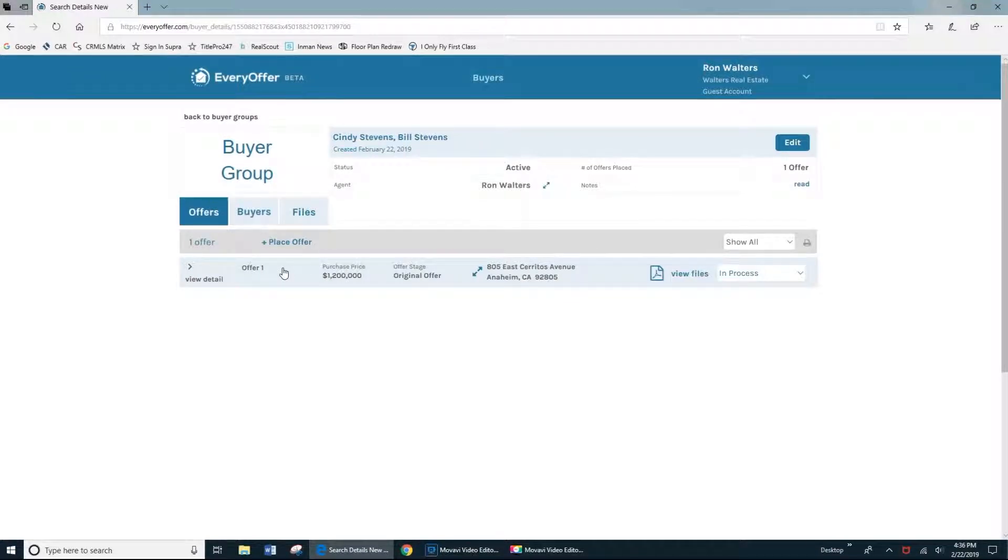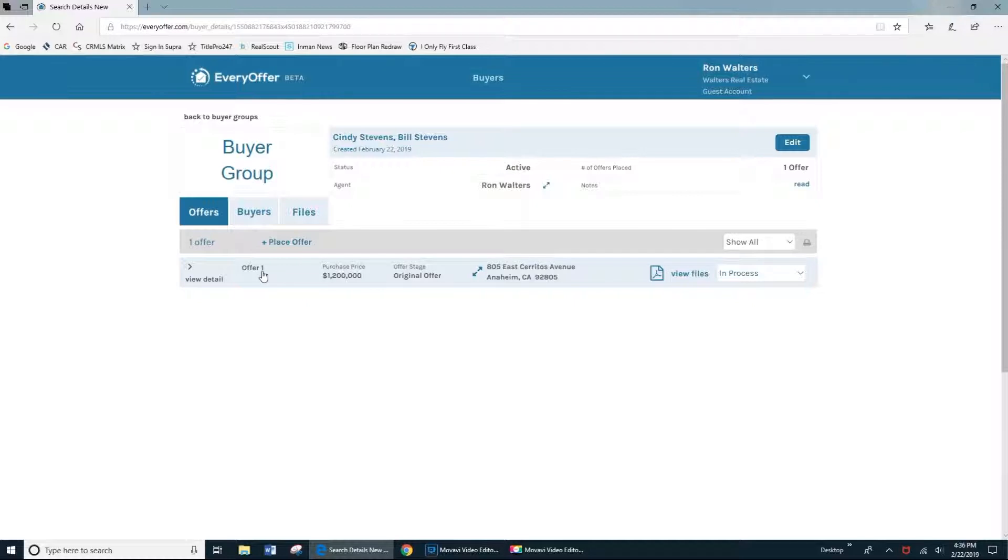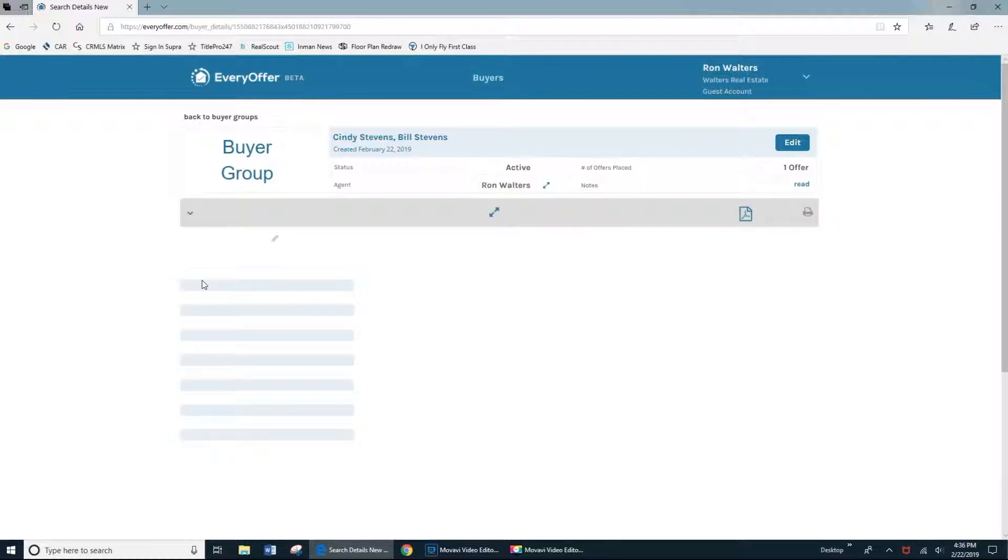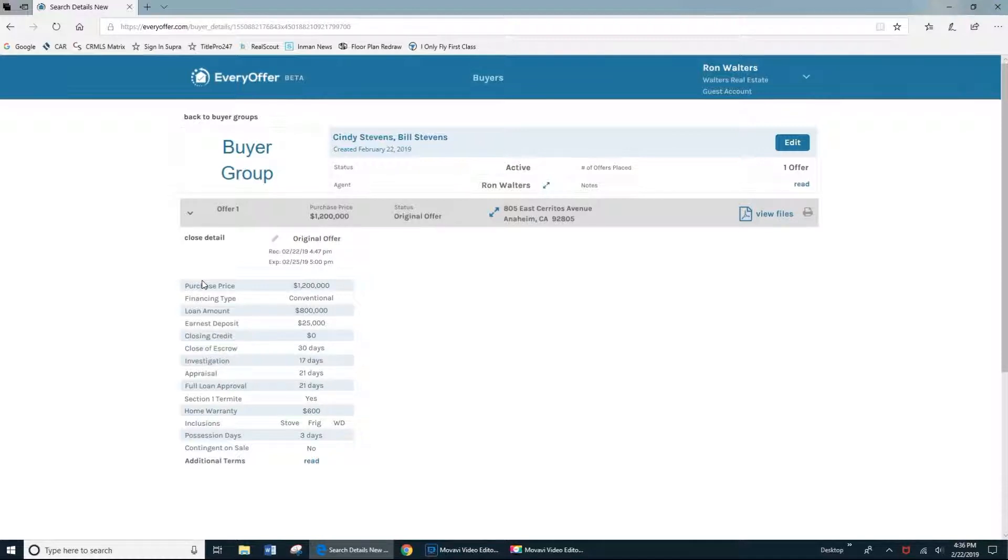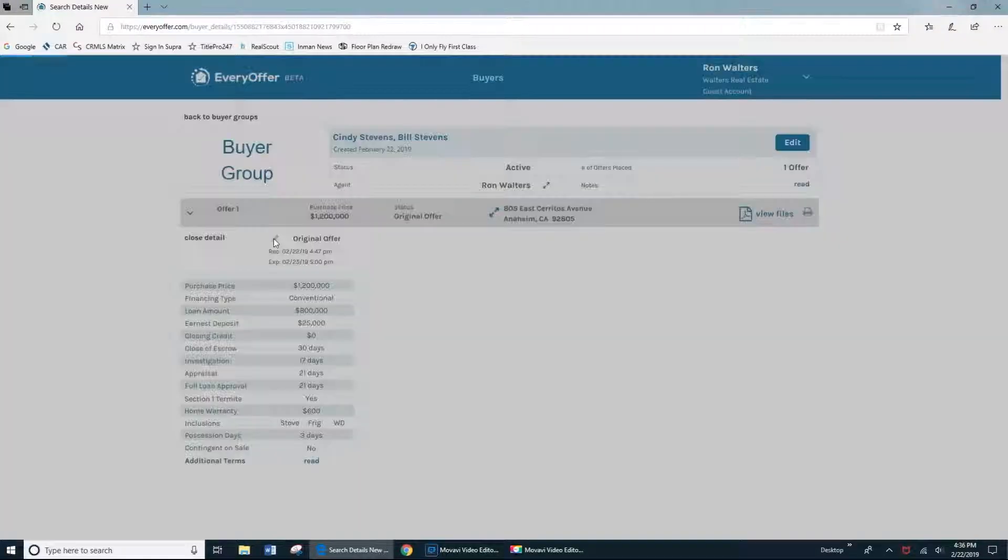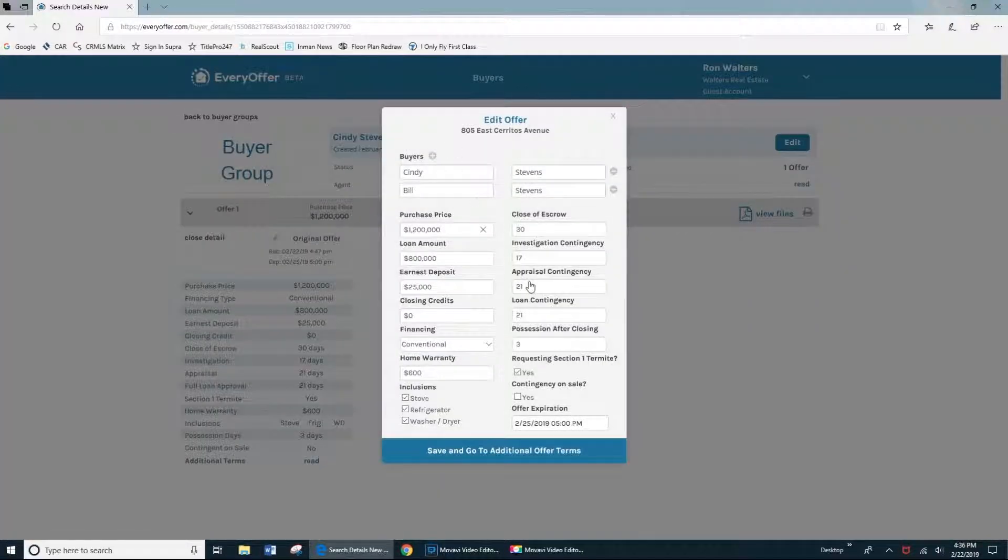As a guest agent, you'll have access to the offer that you placed on behalf of your buyer. By clicking the view detail, you'll be able to see the details of your offer. And if you notice any errors or corrections you'd like to make, just click on the pencil icon next to the word original offer, and you'll be able to make any changes.